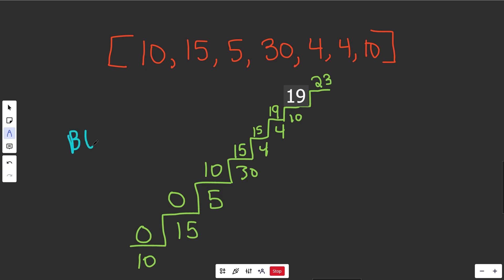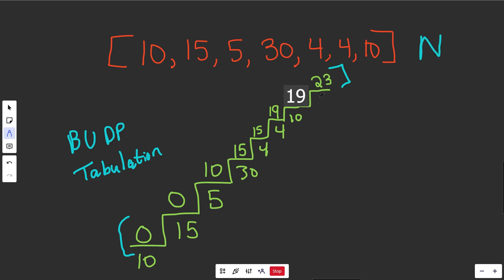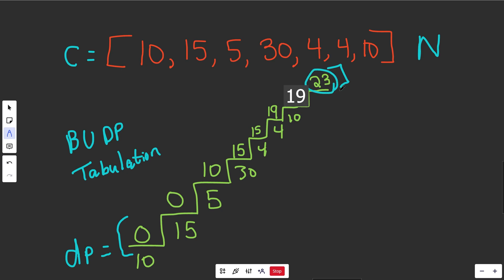What we're doing here is a bottom-up dynamic programming technique using tabulation — we're building a table of the minimum cost for each floor. The DP array needs n plus 1 spaces because we're trying to escape the cost array. The first two values are 0 (since we start there for free), then 10, 15, and so on — each value is the minimum cost it would take to get to that floor.